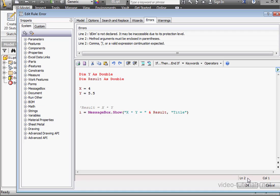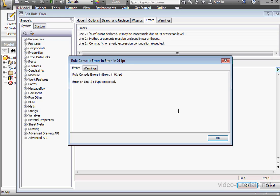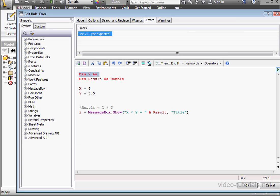Notice that in the status bar I can see the position of my cursor — line 2, column 1. Let's create another type of syntax error by deleting the declaration of the variable. Basically part of the code is simply missing, but we've got no indication that anything's wrong. Let's compile by clicking OK, and we get a nice detailed error description: in line 2 the type is expected. Let's click OK, and line 2 is highlighted.